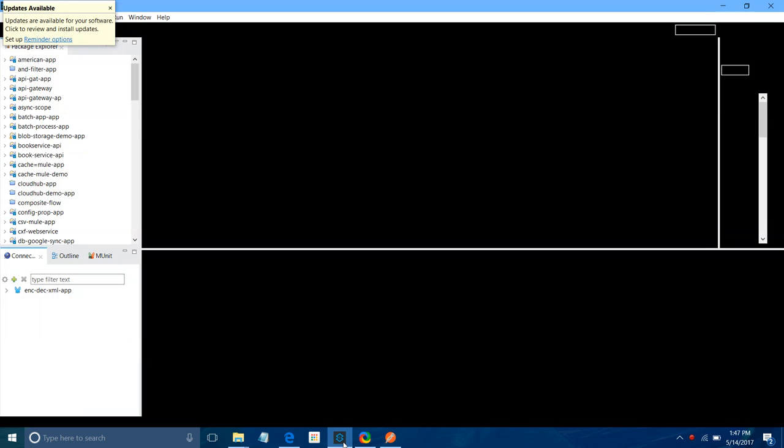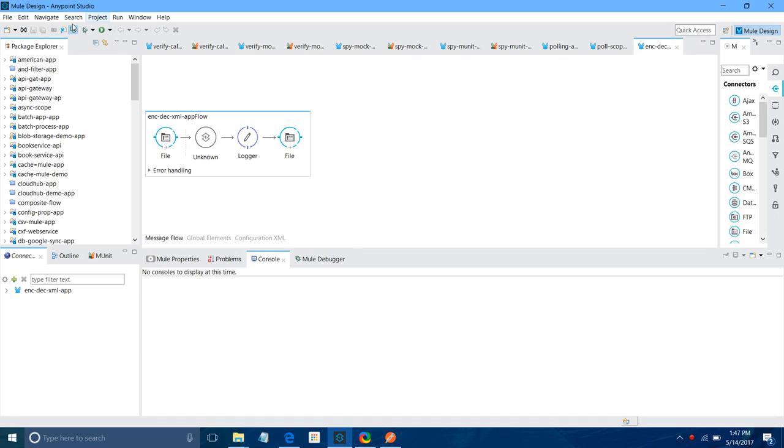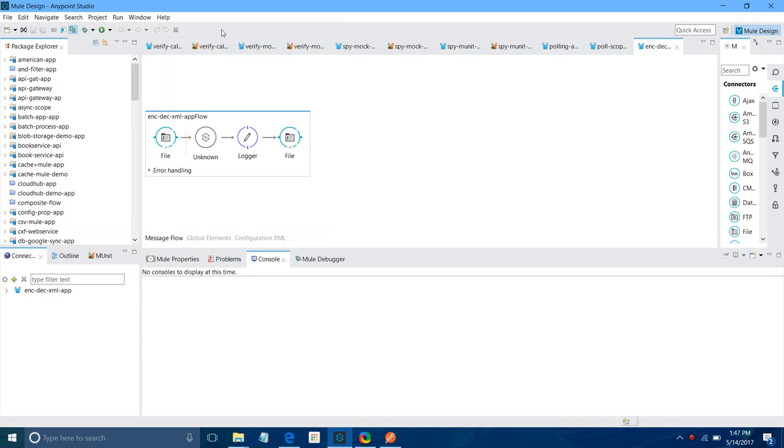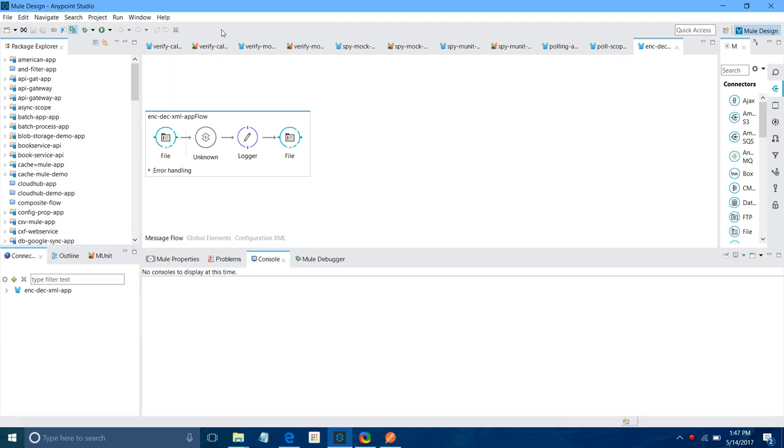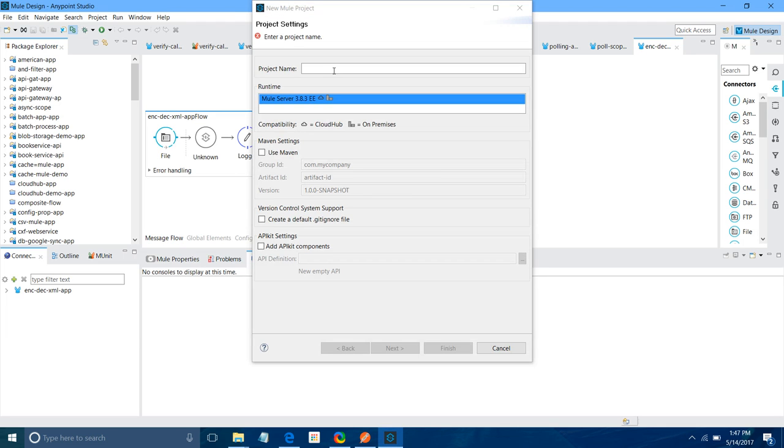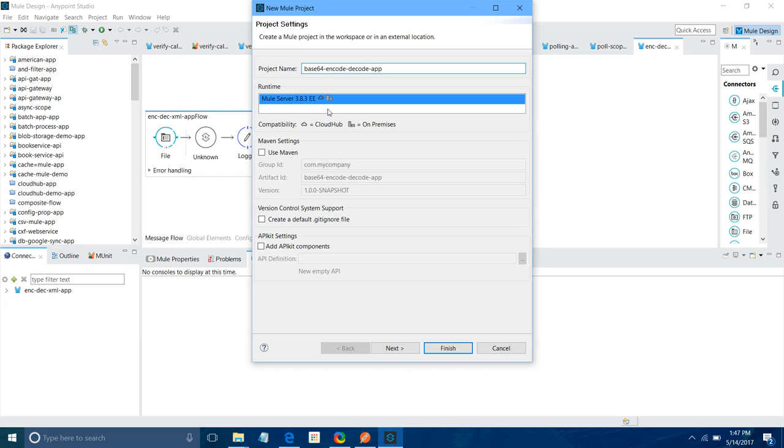Let me open my Anypoint Studio. I will say File, New Mule Project. It will open a new dialog for us. Now I will give a project name. I will say Base64 encode decode. For runtime, I will keep it 3.8.3 only. In your environment, there can be multiple runtimes. You can change depending on your requirement. Rest of the settings, I am not going to touch. I will say Finish.